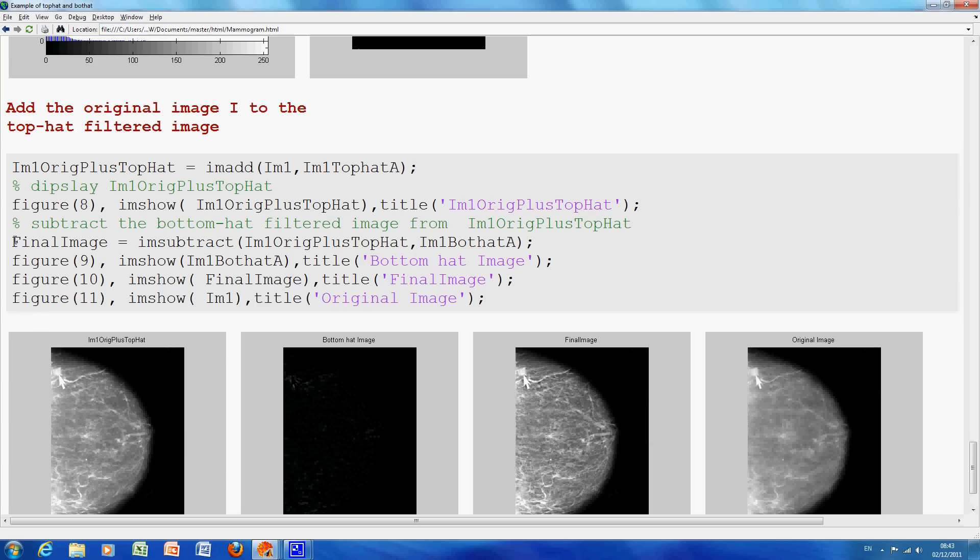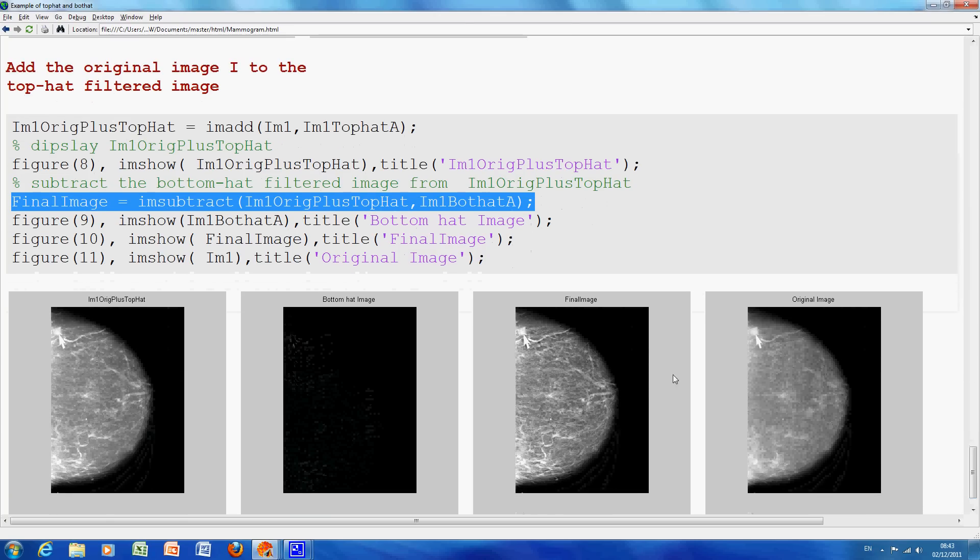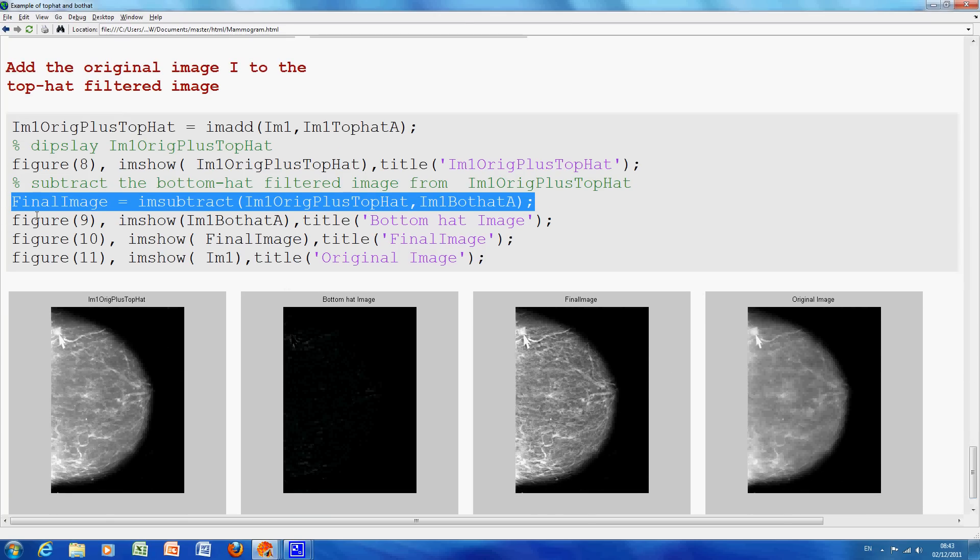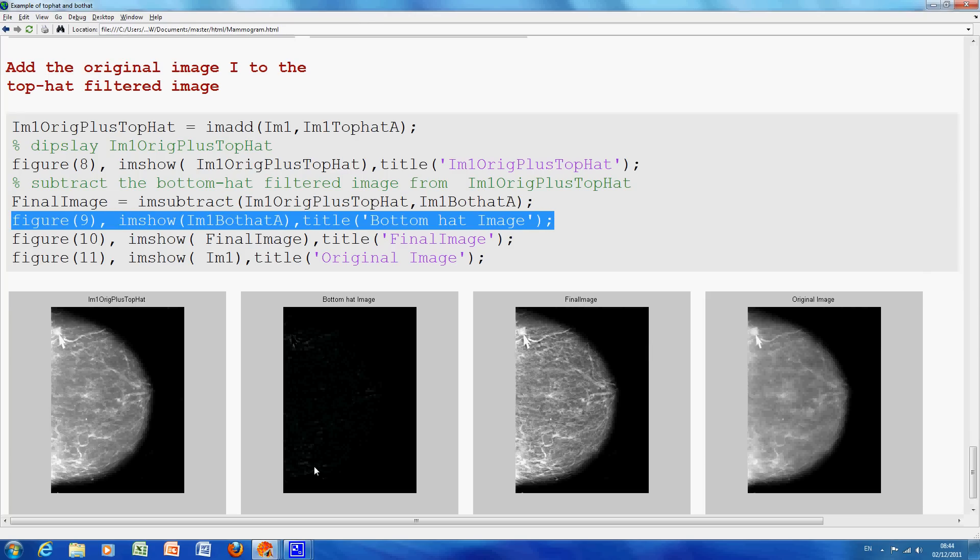Figure nine, or so not figure nine, just before figure nine, the final image, it's IM one plus the TopHat, less the BotHat. So, on figure nine here, which I mentioned a little earlier, there's the BotHat image, which is a bit hard to see, but you can see there are little flecks of white just there, and those little flecks of white are the intensity drops.